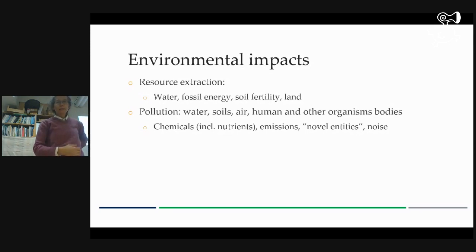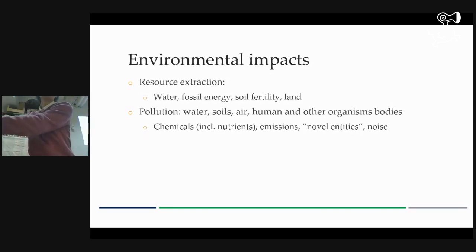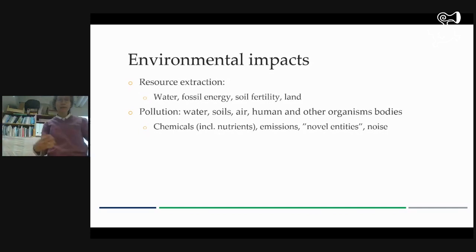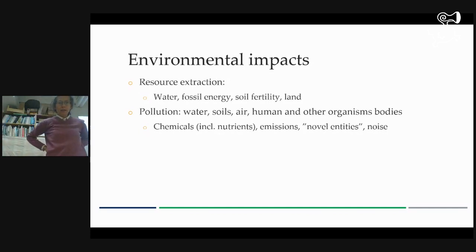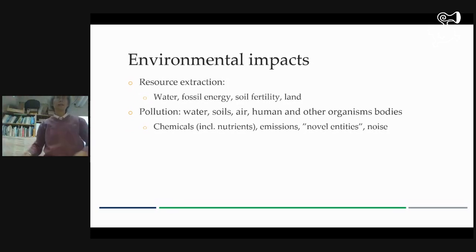Land is in short supply. Or then we put something back into the environment, which can be pollution, waste, pesticides, pollution of water, soils, air, or our own bodies. So either we're taking too much, or we're putting too much in the wrong place of the wrong kind.